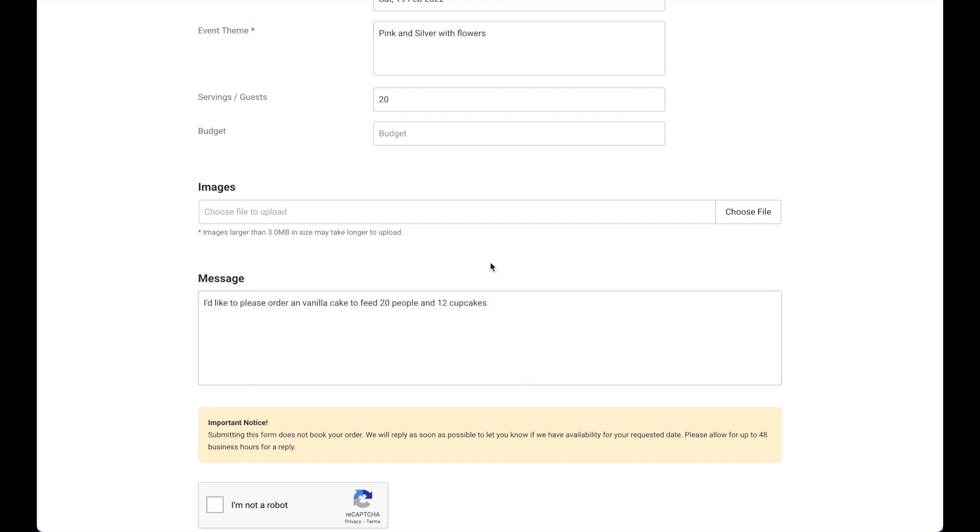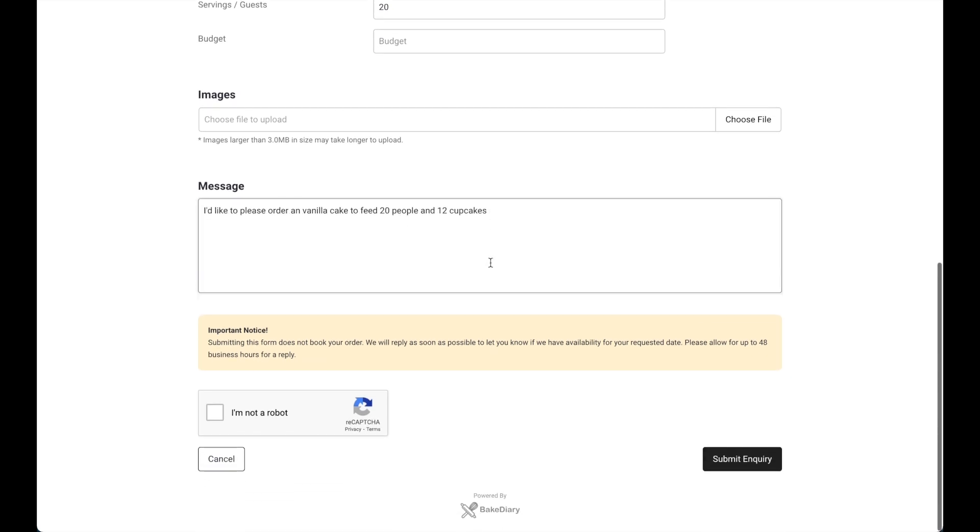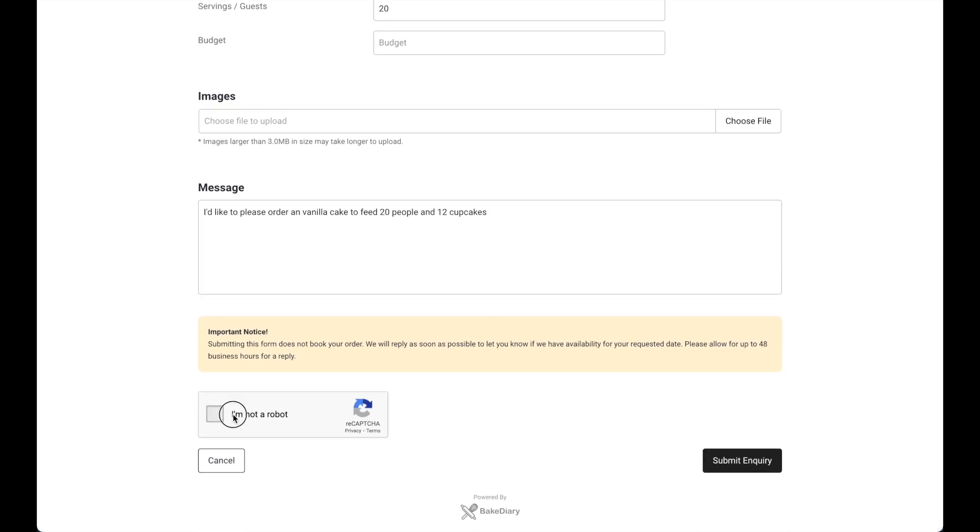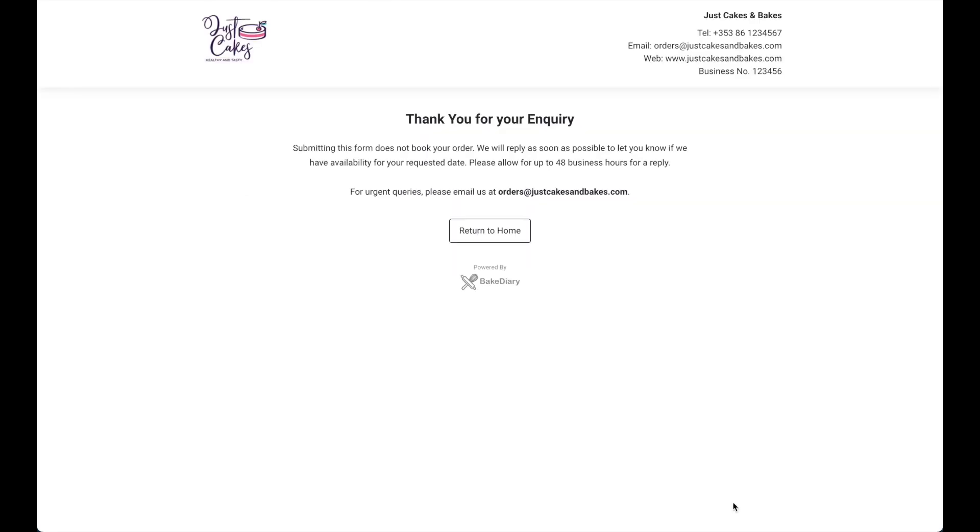Now that the order is finished, all they'll have to do is select the checkbox to confirm they're not a robot and hit submit enquiry. And that's it. The email has been sent. You will now receive an email confirming the enquiry to your email address.